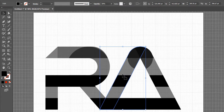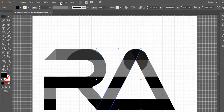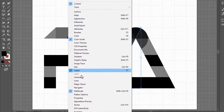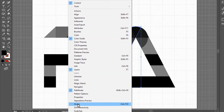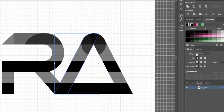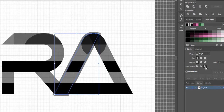Now select the left shape of the ladder. Go to the Stroke panel and give it a 15-point stroke. Click on the align stroke to outside icon.